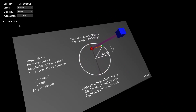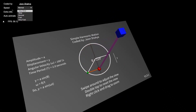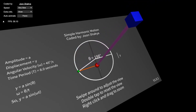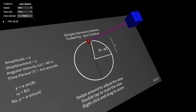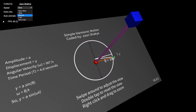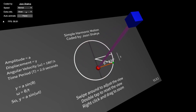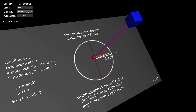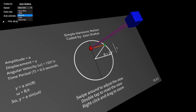I've implemented some UI elements. You can change the speed — currently it's normal speed. Very slow is 45 degrees per second, slow is 90 degrees per second, normal is 180 degrees per second, fast is 360 degrees per second. The time period changes accordingly — one second to complete one oscillation at normal. At very fast it's 720 degrees per second.